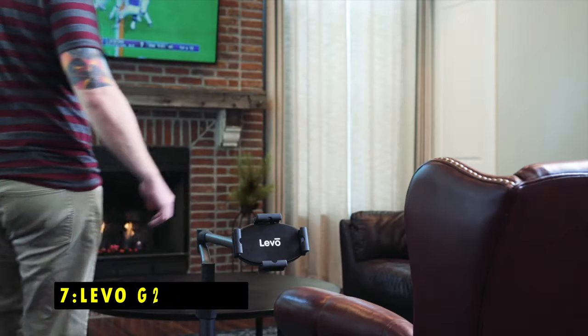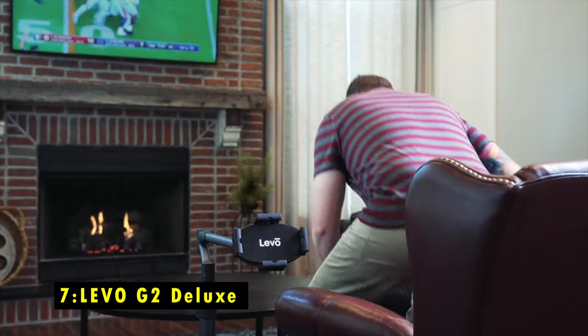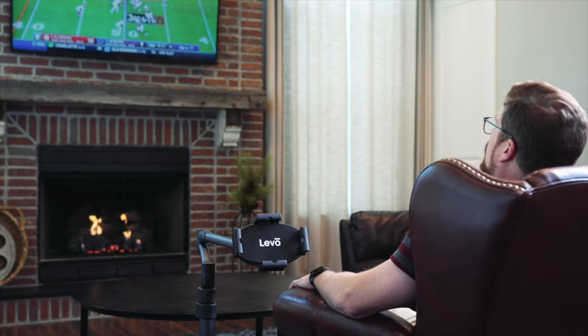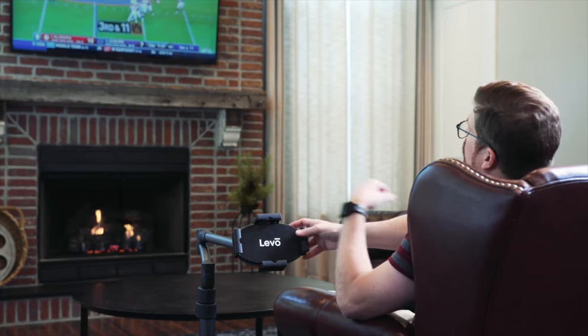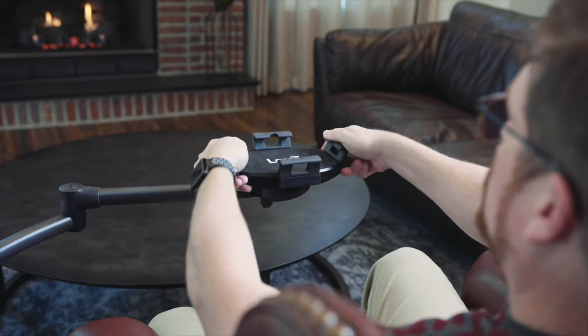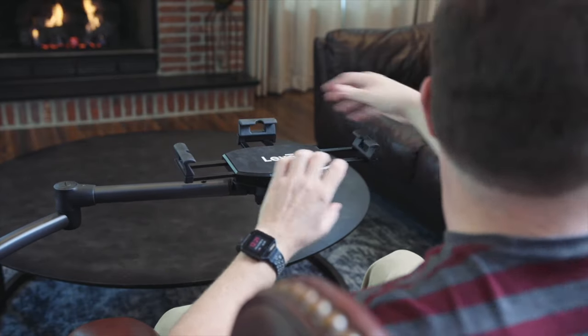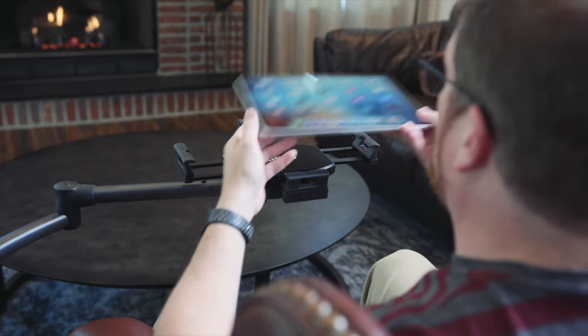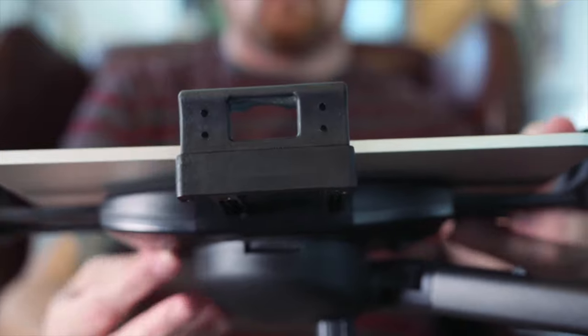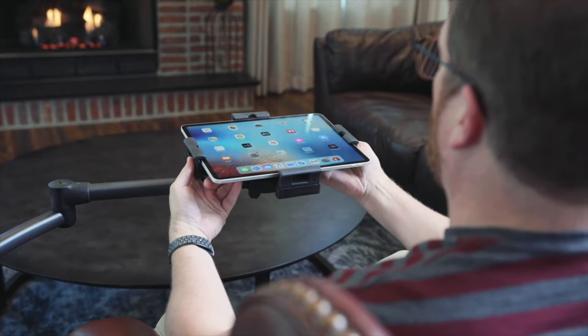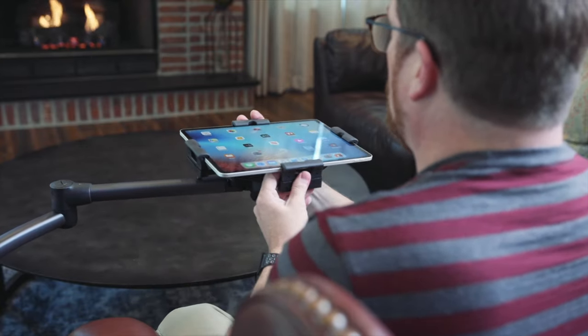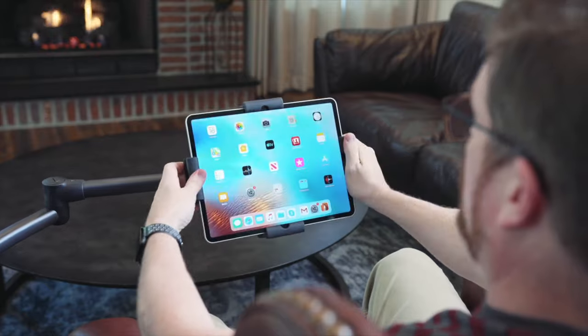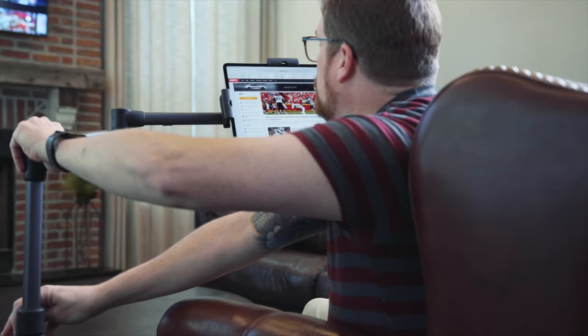On number 7 is Levo G2 Deluxe. The Levo G2 Deluxe Tablet Stand is a versatile and innovative solution designed for ultimate comfort and convenience. Whether you're sitting, reclining, or lying in bed, this stand securely holds your tablet at the perfect height and viewing angle.